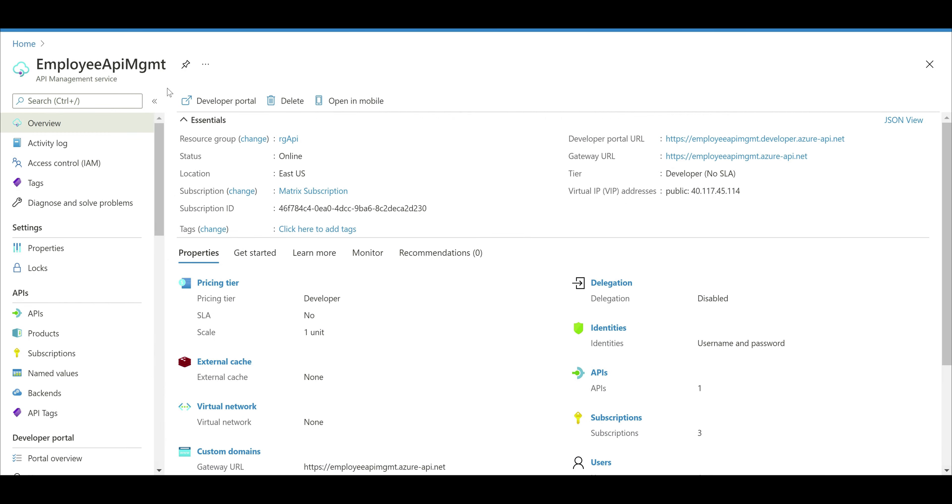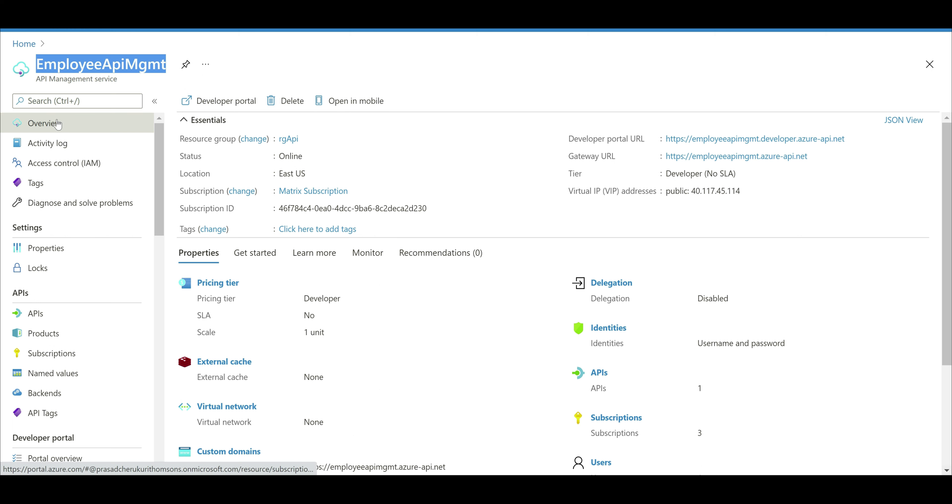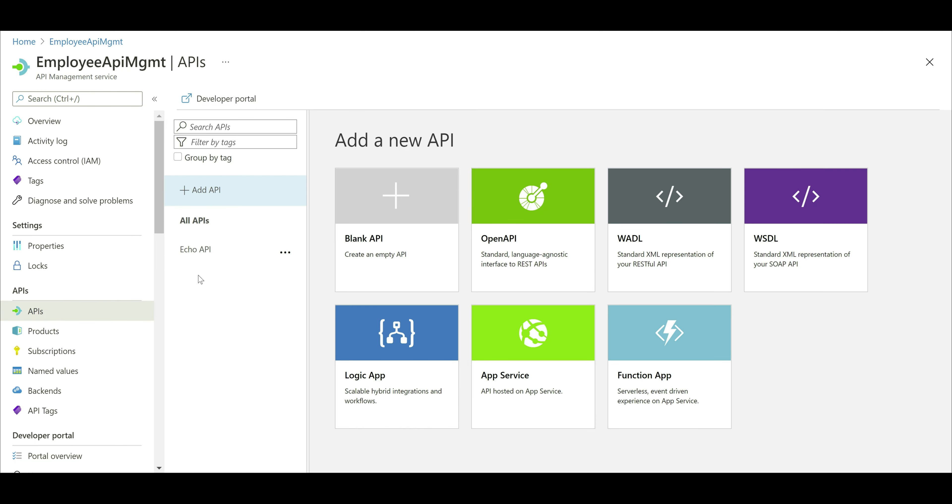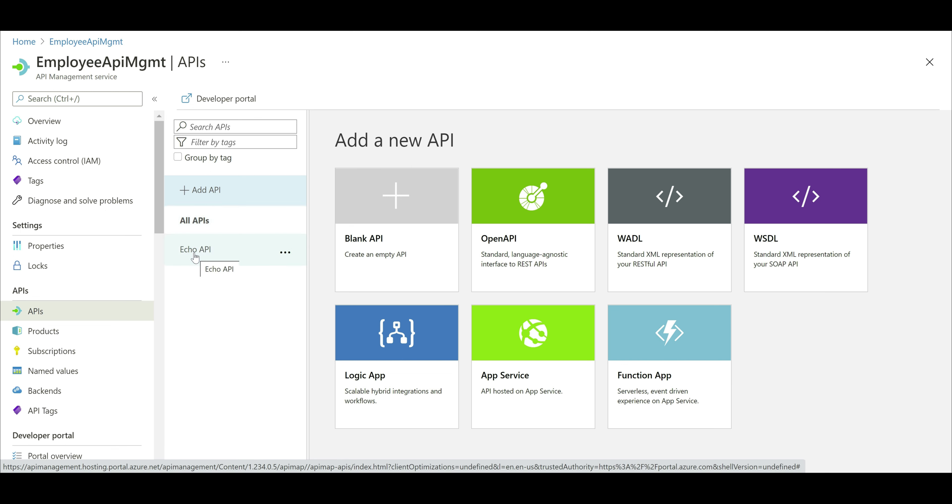At the moment, I'm in the Azure portal and we are looking at API Management service instance employee API Management. We created this in our previous video and at the moment we are on the overview blade. If we scroll down a bit, notice here we have this option APIs. When I click on this, notice in this middle pane under all APIs, at the moment we have just one API, echo API.